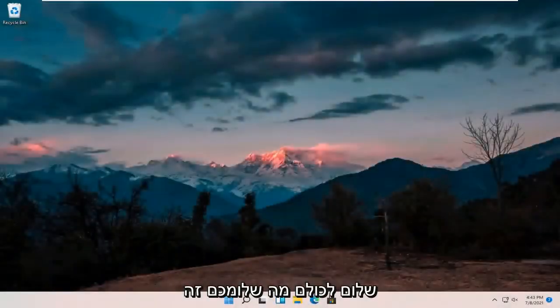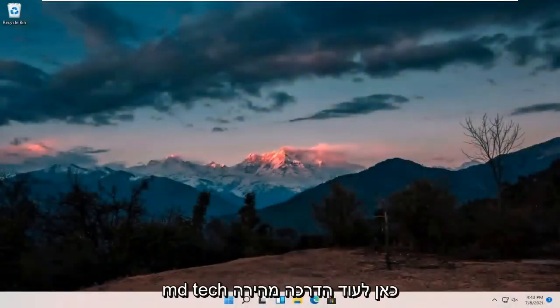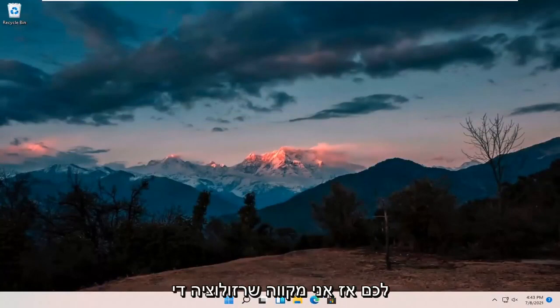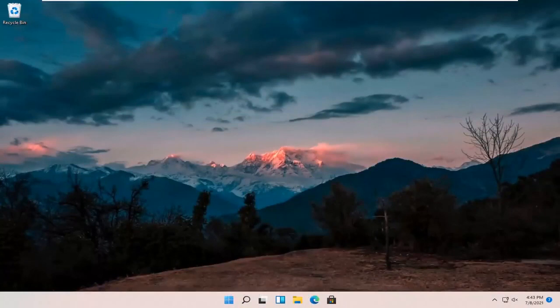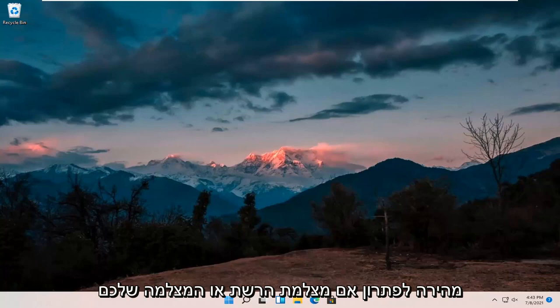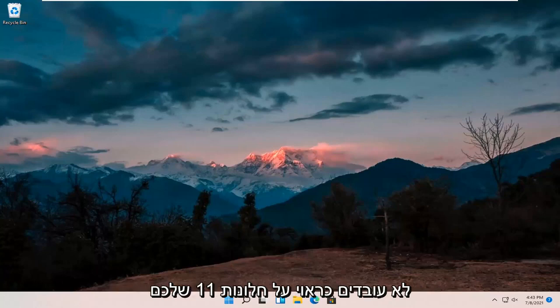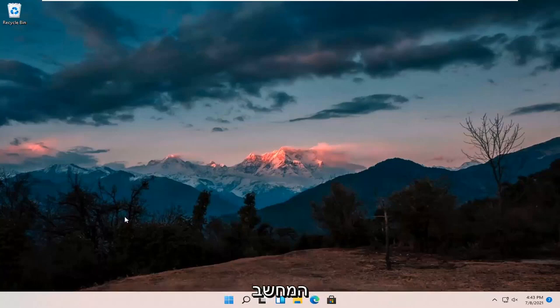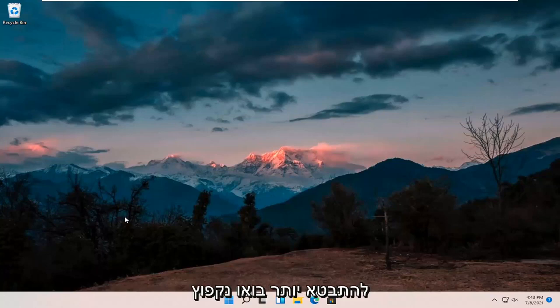Hello everyone, how are you doing? This is MD Tech here for another quick tutorial. In today's tutorial I'm going to show you guys hopefully a pretty quick resolution to resolving if your webcam or camera is not working properly on your Windows 11 computer. This should hopefully be a pretty straightforward process, so without further ado let's go ahead and jump right into it.